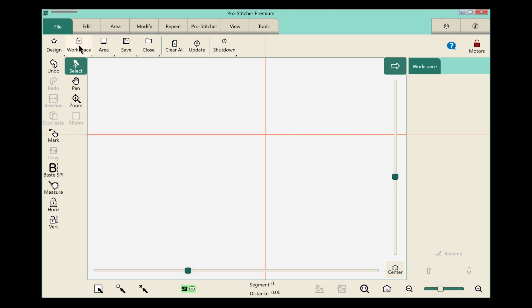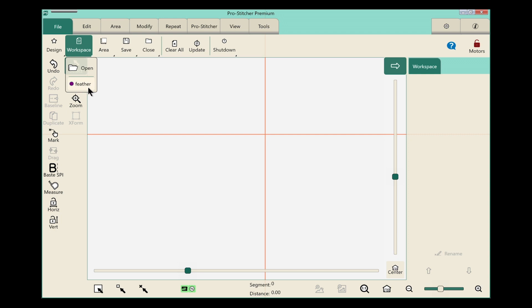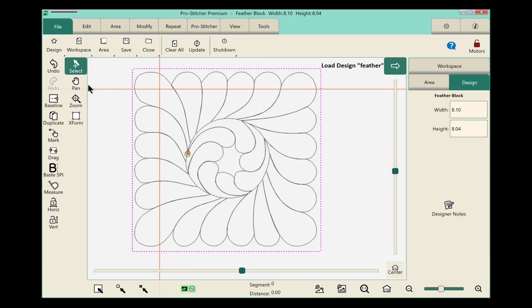To open a workspace I'm going to select the workspace button, and you can see right here I have the last workspace that I closed available on this little drop-down menu. I'll select that and you'll see everything load onto my screen. I have an area and a design. It's as simple as that.